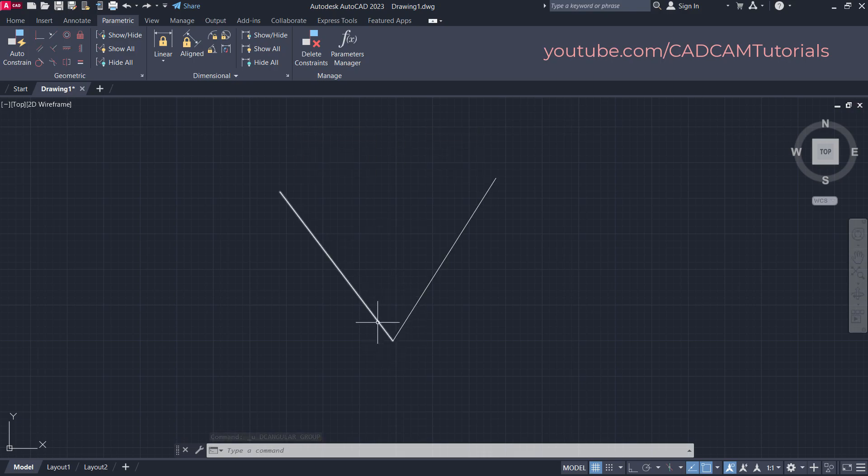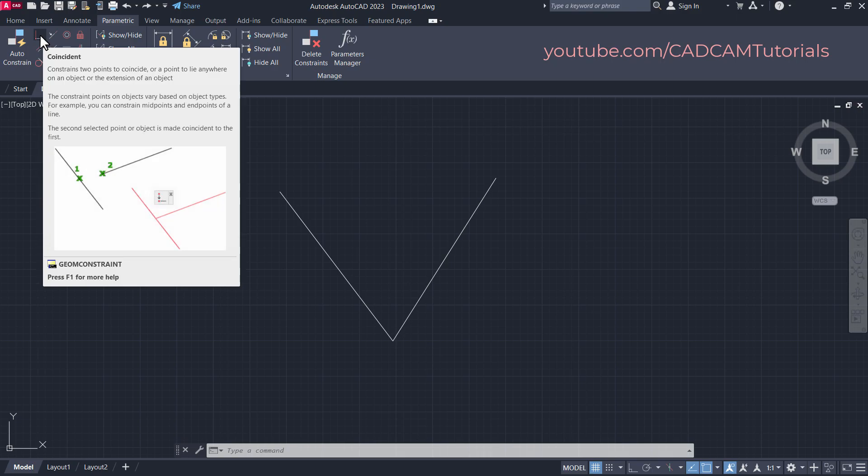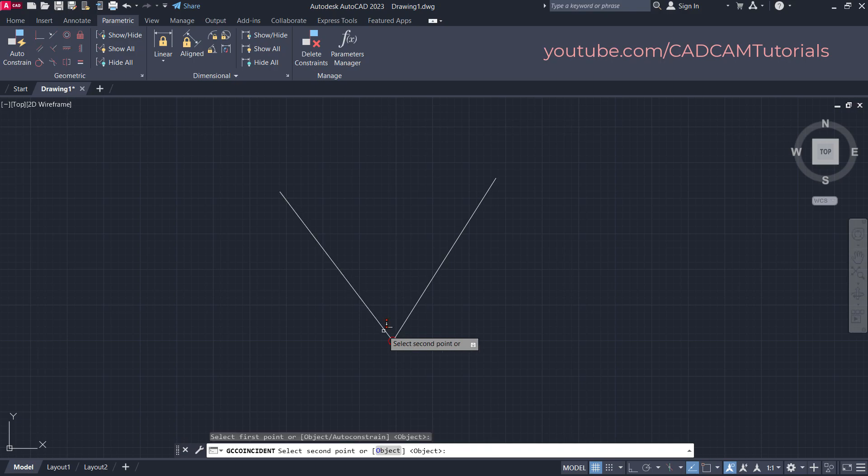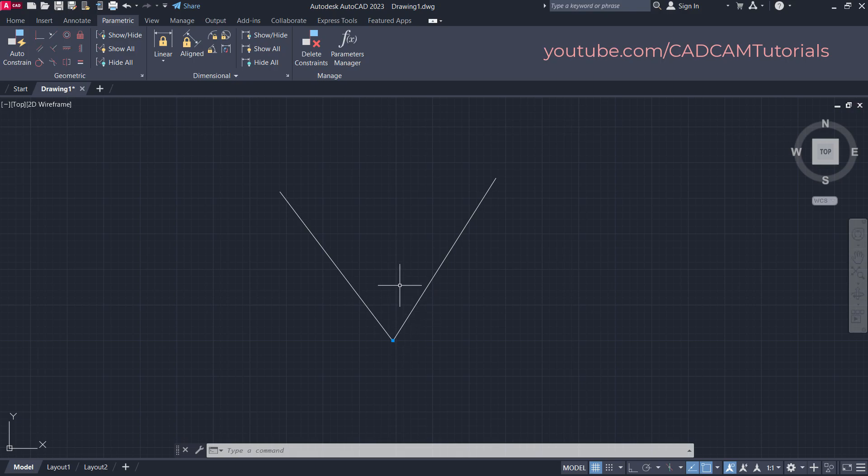To avoid change in position of the start point, we will have to apply a Coincident constraint. So click here on Coincident, then click on this line and this line. Here the Coincident constraint is applied.